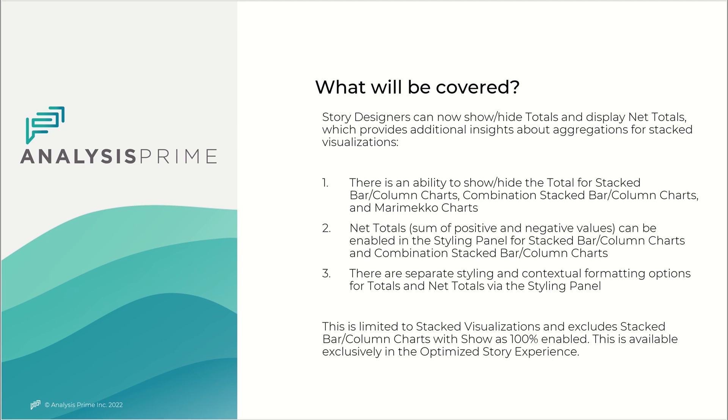Story designers can now show and hide totals and display net totals, which provides additional insights about aggregations for stacked visualizations. There is an ability to show or hide the total for stacked bar column charts, combination stacked bar and column charts, and Marimekko charts.